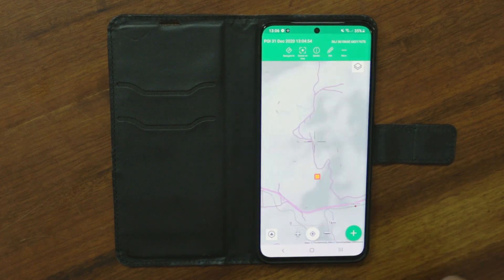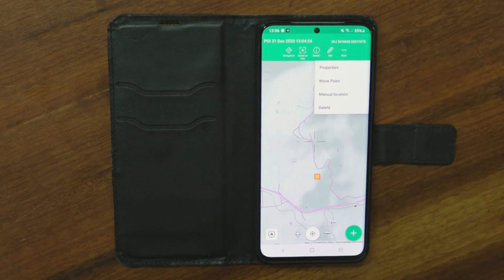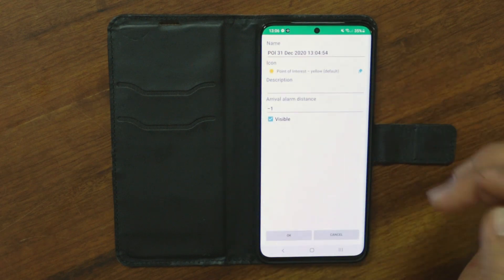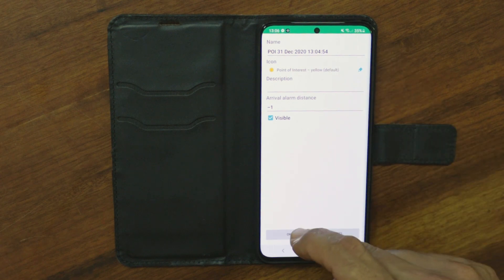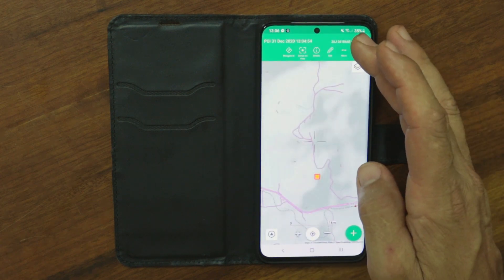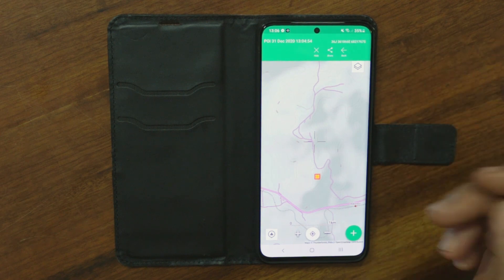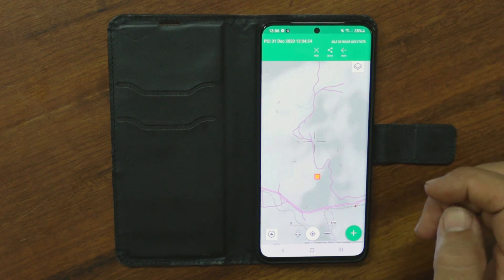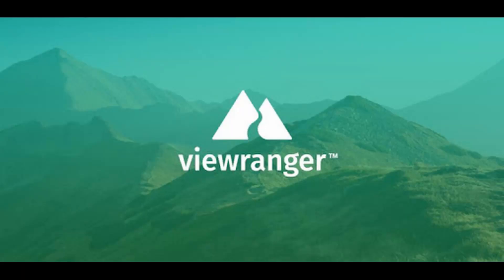You can then edit the point of interest — go to Properties and type in whatever you want, then click OK. There are other options too: you can share them, go back, or hide them. That's really all there is to it — nothing difficult about it.